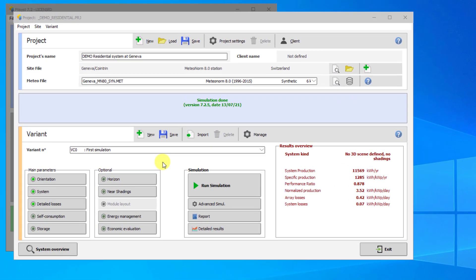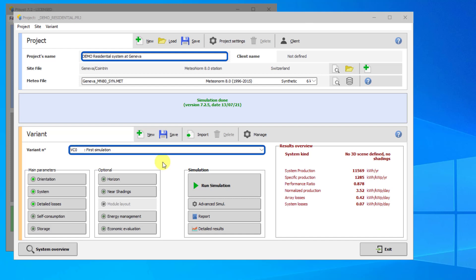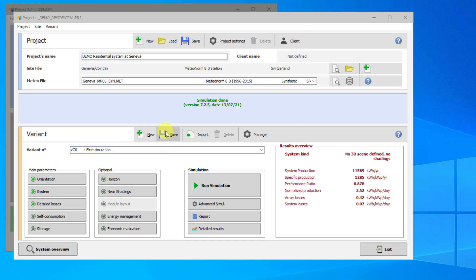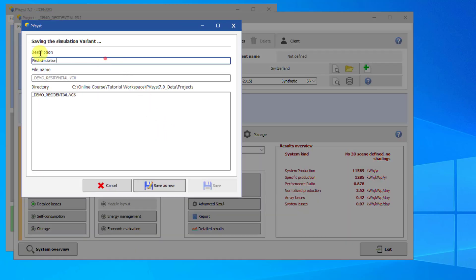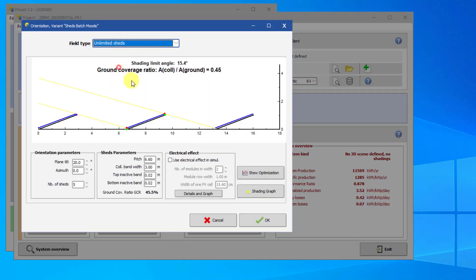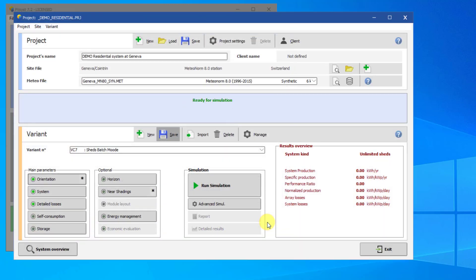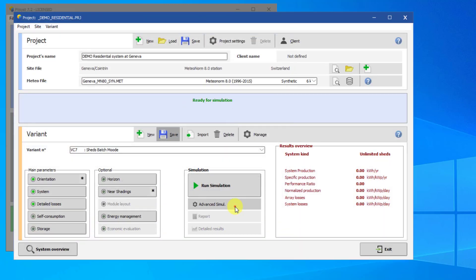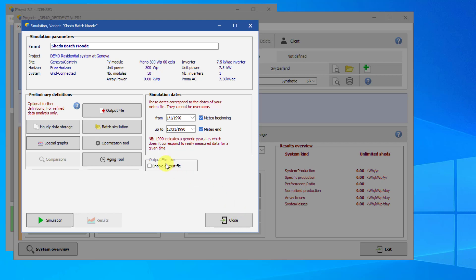Now let's demonstrate how to use Batch Simulations. First, let's give a new variant to the Residential Demo project. Open the project and open VC0. Save a new variant — we will call the variant Sheds Batch Mode. Change the orientation to Unlimited Sheds. Instead of running the simulation, click on Advanced Simulation, then click on Batch Simulation.